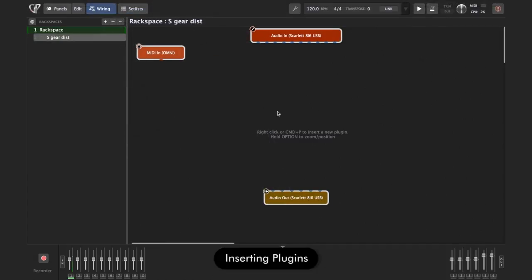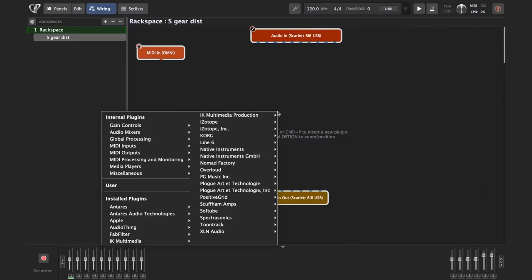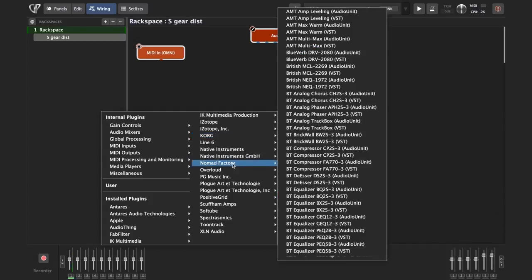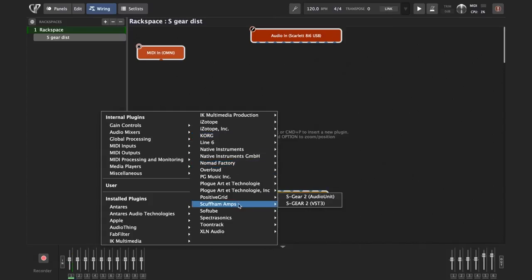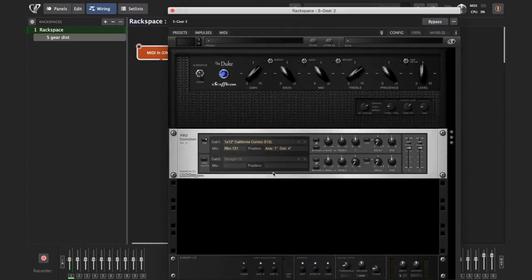To insert your plugin, it's very easy. You just press Command+P on Mac or Control+P on Windows, or just right-click. If I press right-click, I'm going to get a list of all the plugins that are installed on my computer. I'll now insert a plugin called S-gear, which has multiple amp simulations and some common effects. Okay, so there it is.